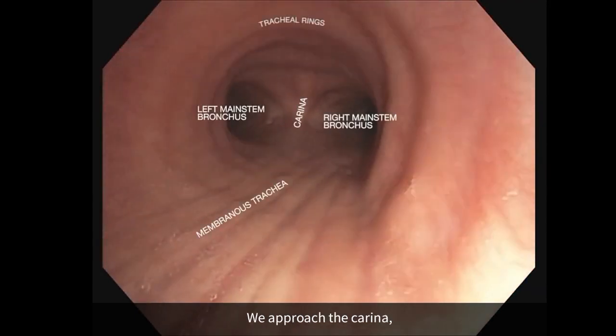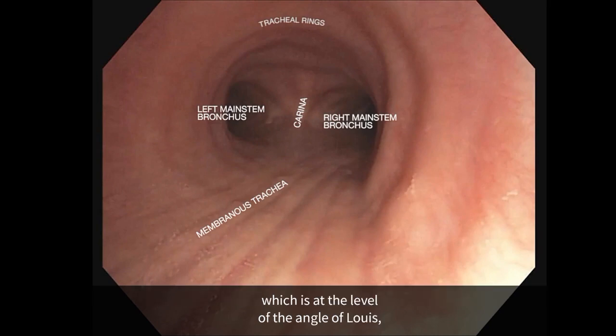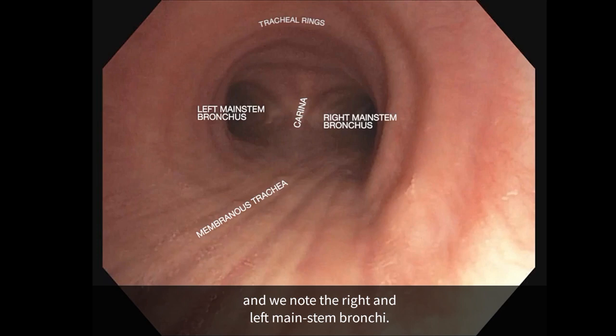We approach the carina, which is at the level of the angle of Louis, and we note the right and left mainstem bronchi.